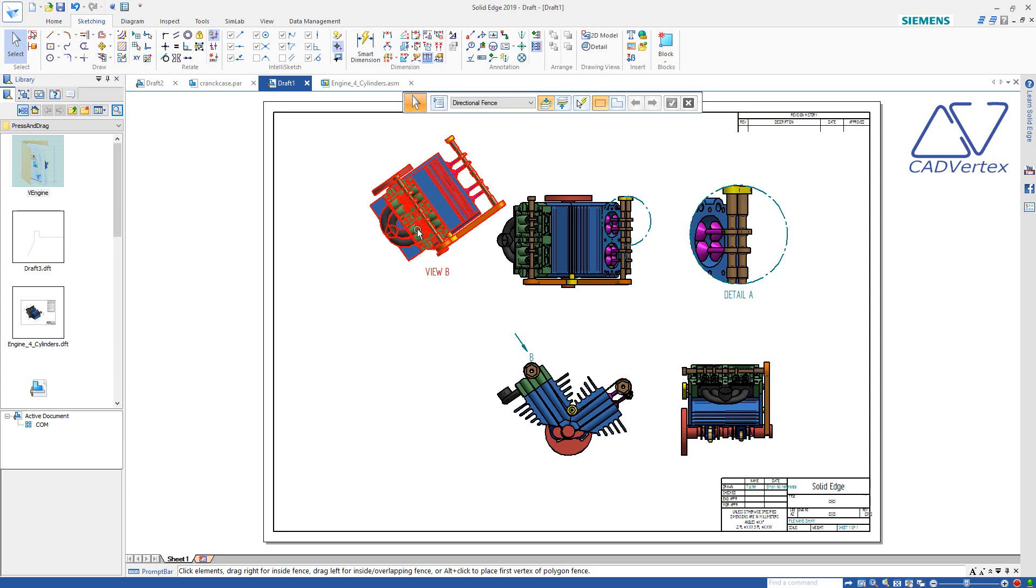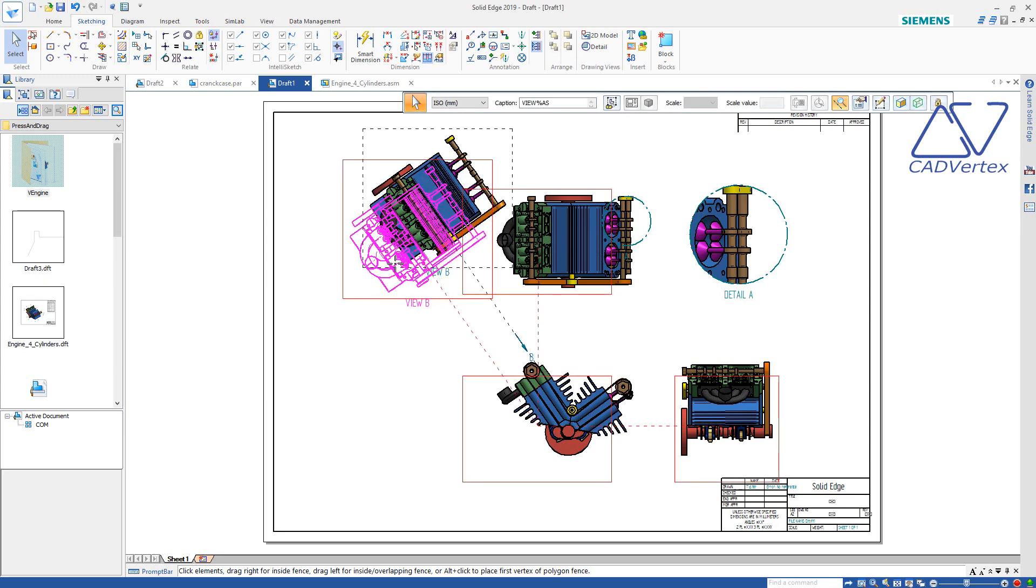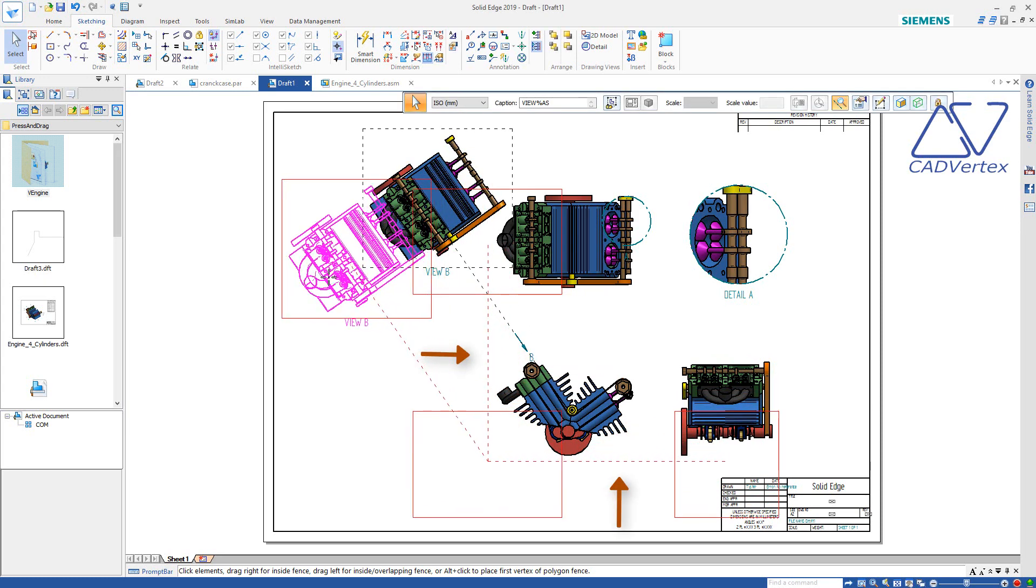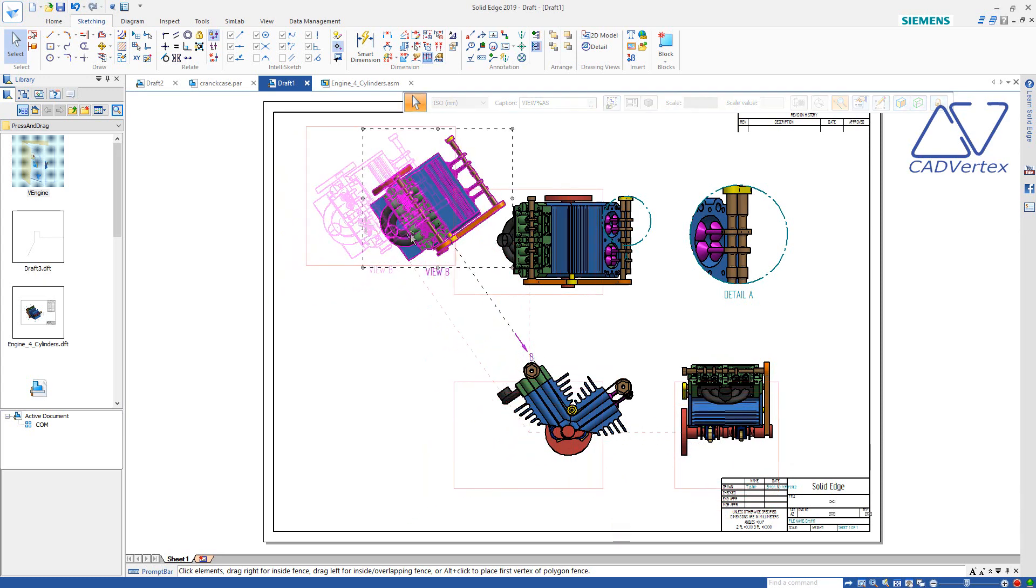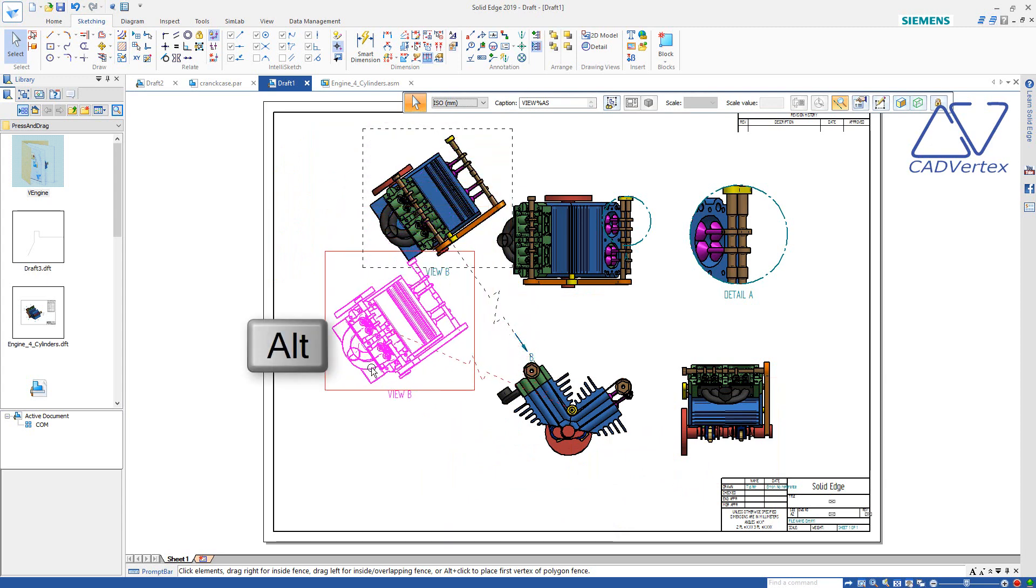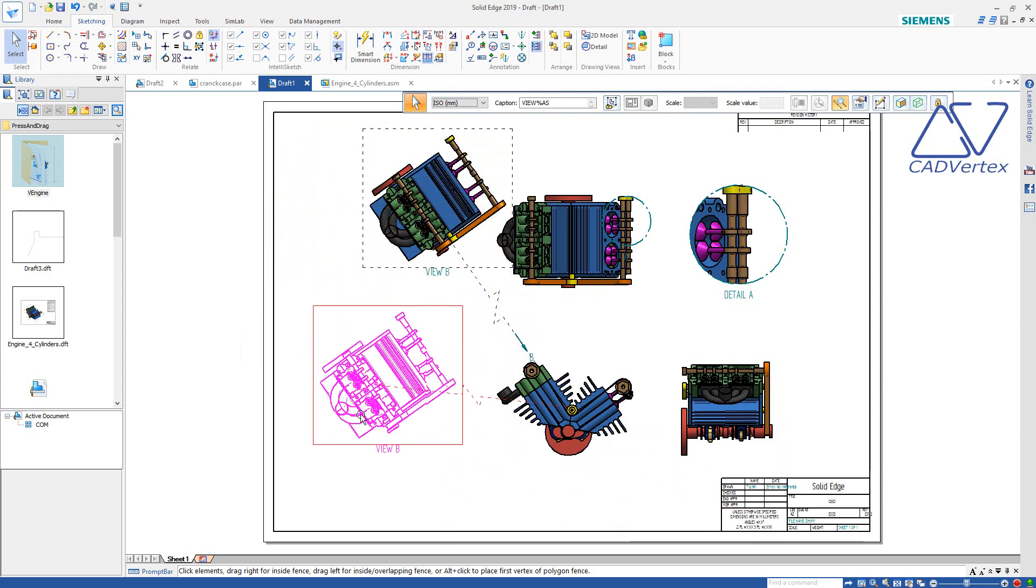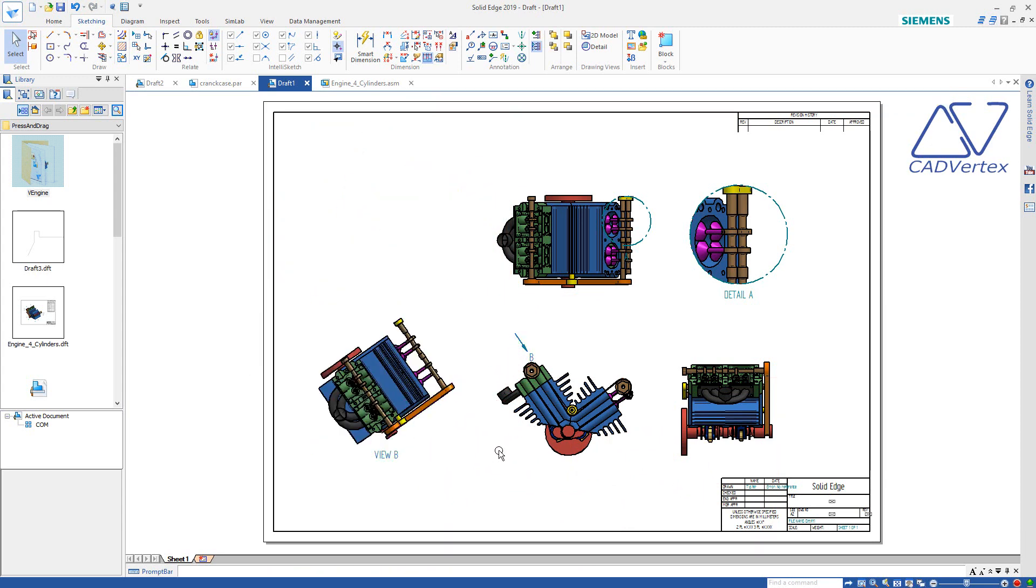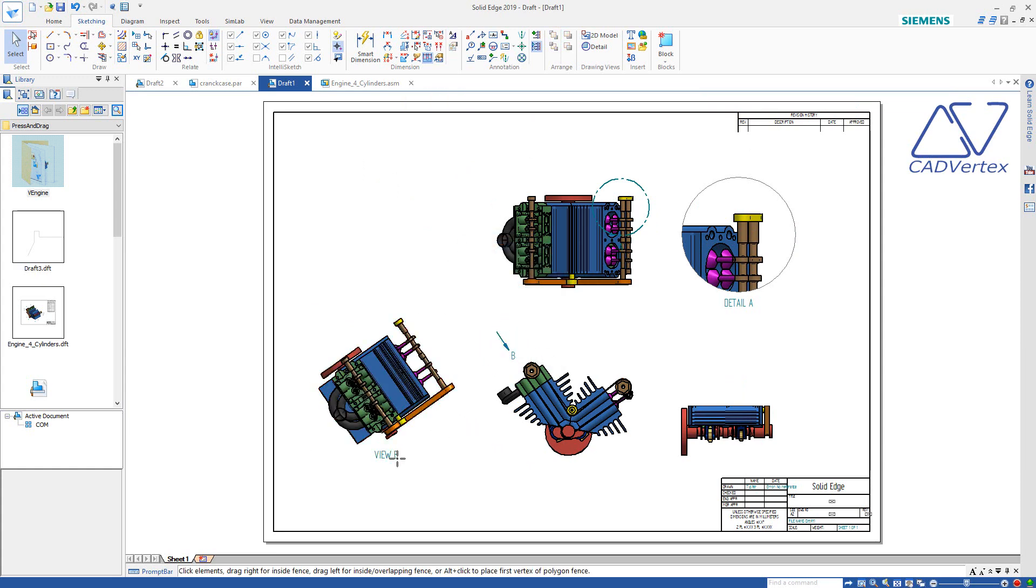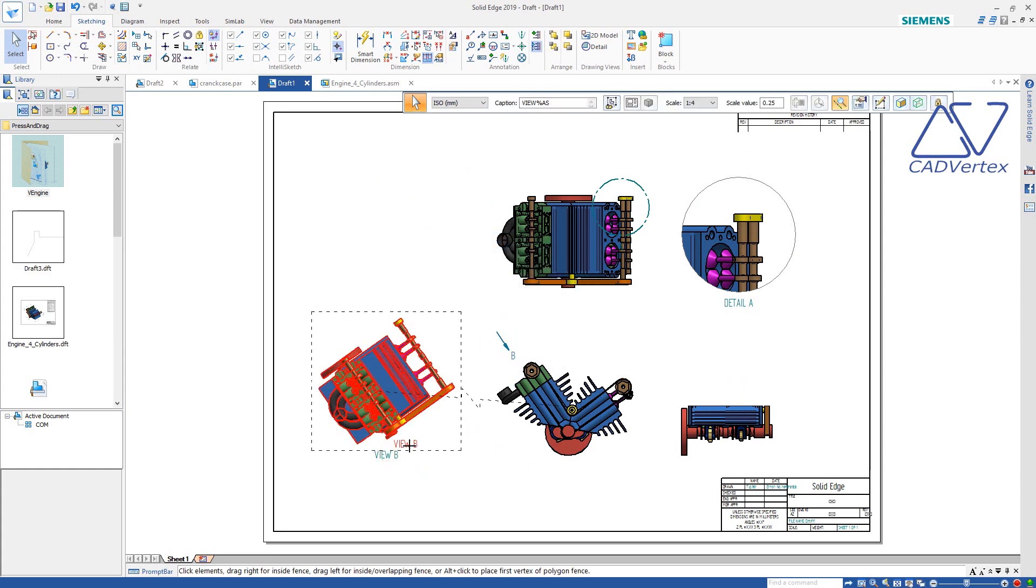Press and drag to move the drawing view and also maintain the alignment with the related views. Keep the ALT key pressed to break the alignment and move the view.